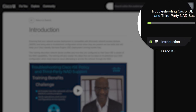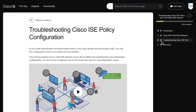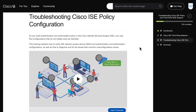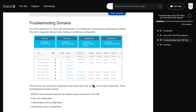Each section of the course has a progress indicator and an icon representing the type of content. In this case, the troubleshooting section shows the engineer how to check the ISE logs and troubleshoot this issue.